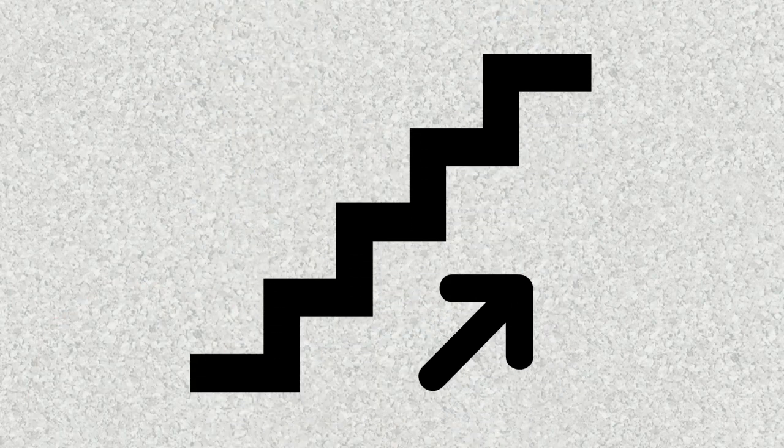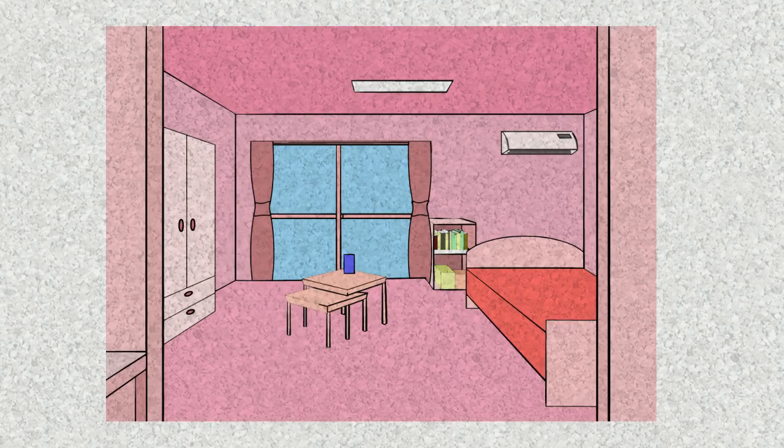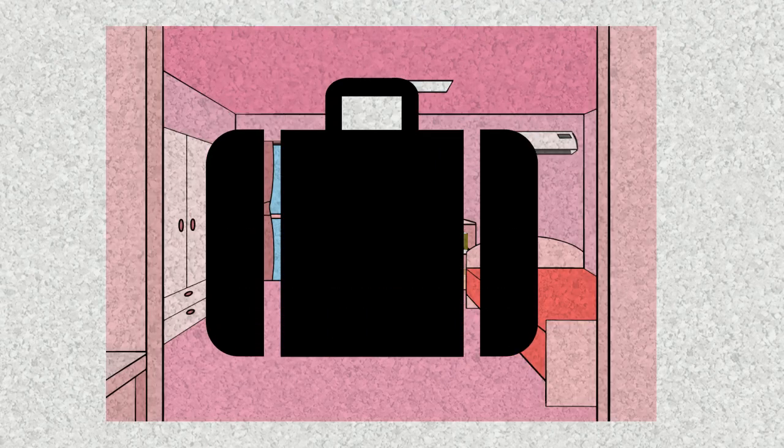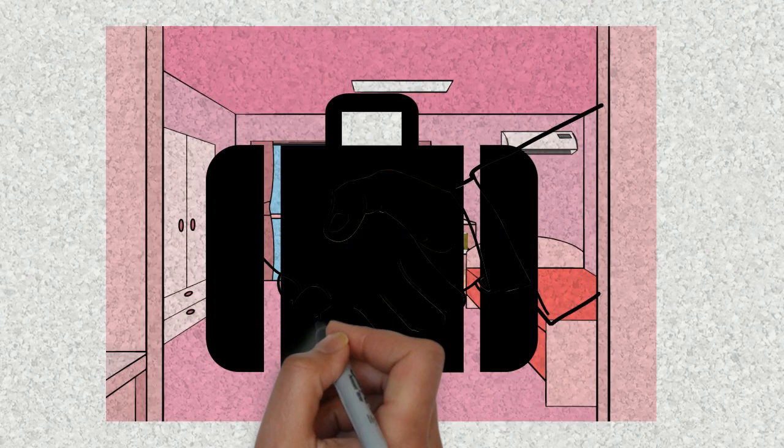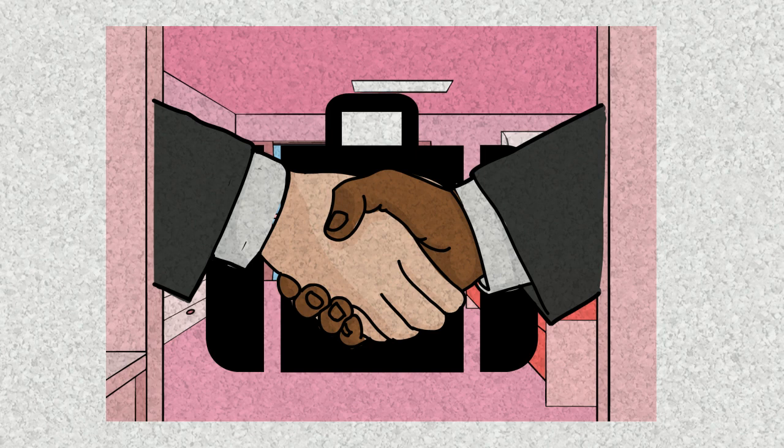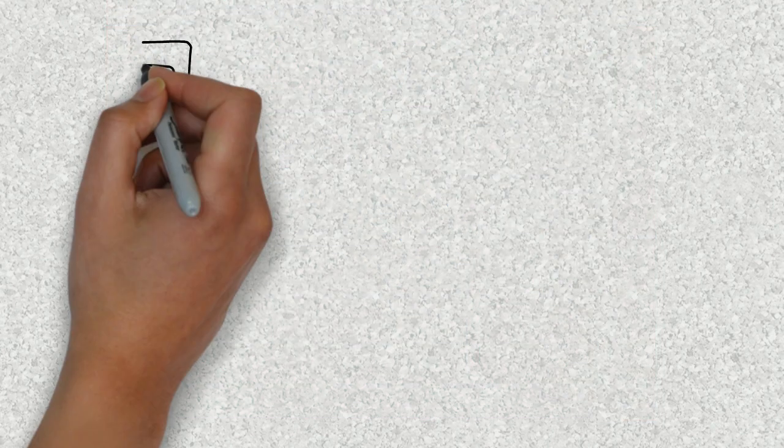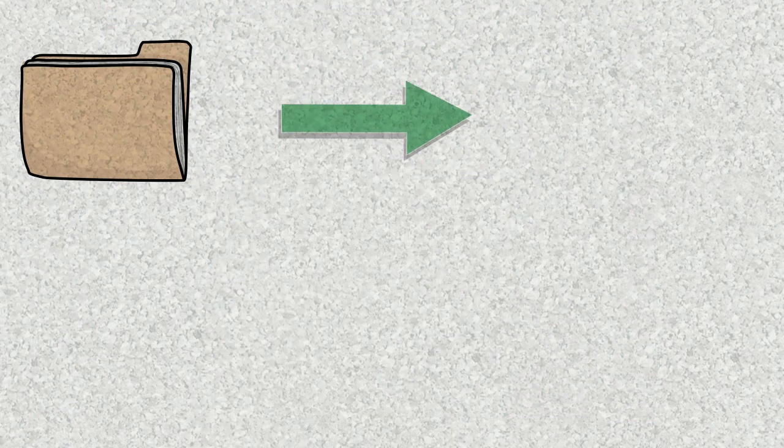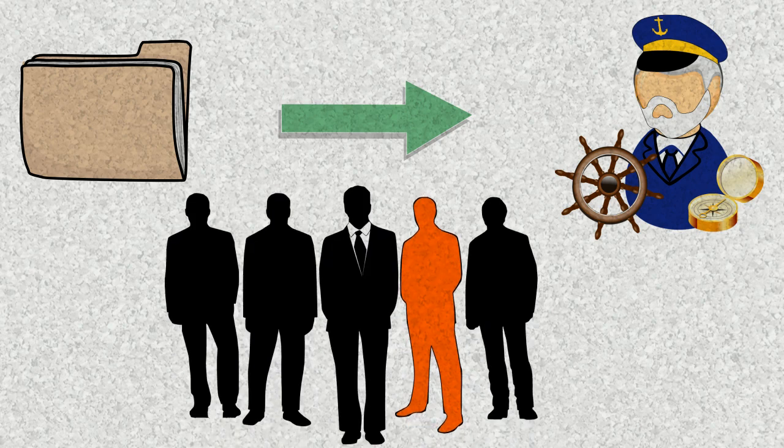Now you board the ship through the gangway which is basically stairs, then someone takes you to your room where you keep your luggage and meet the guy you will be relieving. Then you go to the bridge to submit your documents to the captain and meet the crew.